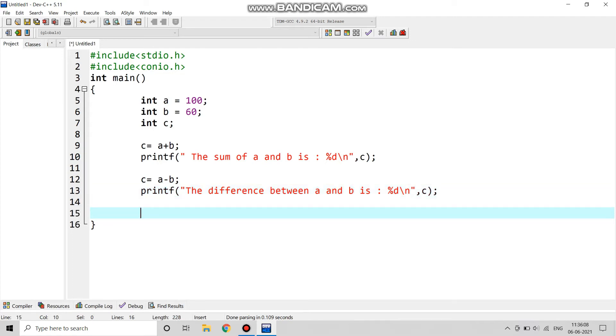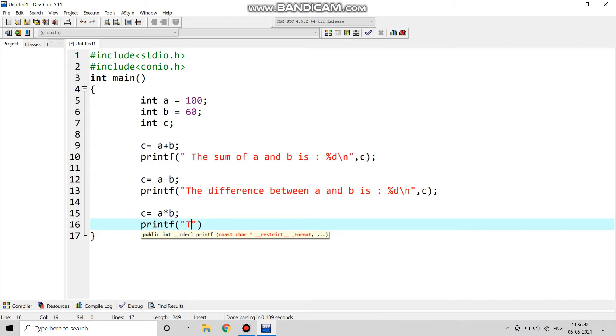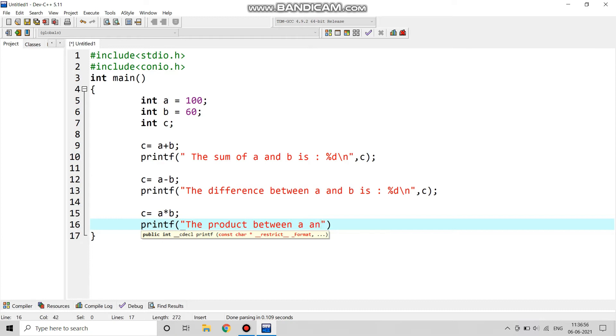Next for the multiplication, c equals to a into b and we will print the product like printf in double inverted codes. The product between a and b is %d backslash n, comma c.